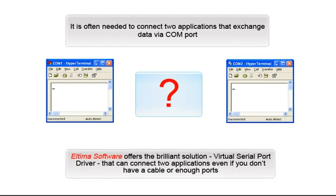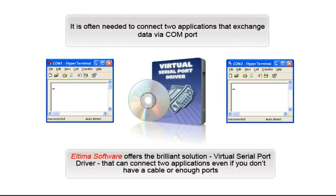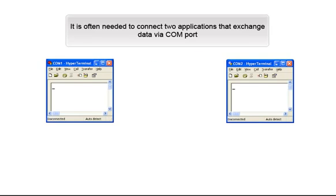Eltima Software offers the brilliant solution, Virtual Serial Port Driver, that can connect two applications even if you don't have a cable or enough ports.